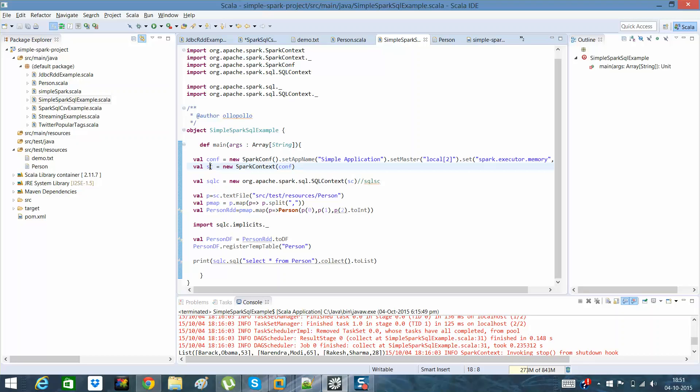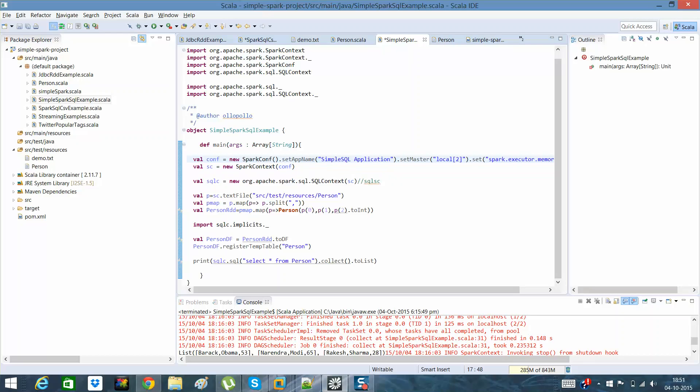This is the same as how we create a Spark Conf and how we create a Spark context. Once we have a Spark context ready with our system, I will say simple Spark SQL application. I have given local 2 as a master because I'm running it on my local environment.